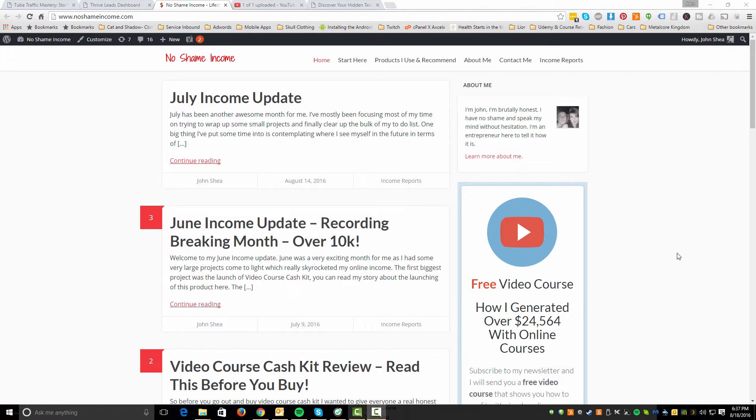Hey, what's going on guys? John Shea from the No Shame Income blog. Today in this video I wanted to give you guys a walkthrough of how I would go about setting up an opt-in form or lead capture funnel for your blog or website, whatever it is that you're really trying to do.